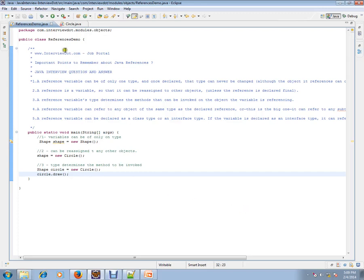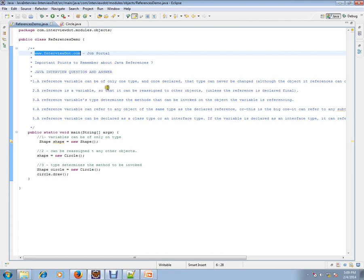Hi, this video is from interview.com. Interview.com is a job portal — if you're looking for a job, you can log on to interview.com and post your resume with us. In this video, I'm going to talk about Java references.